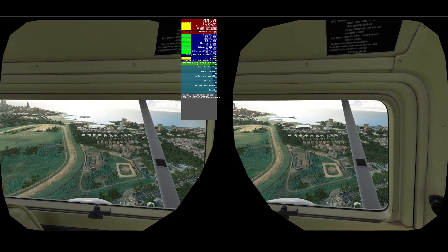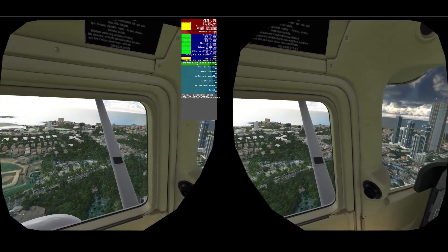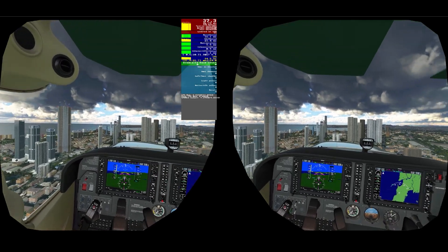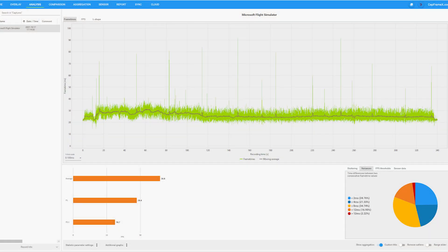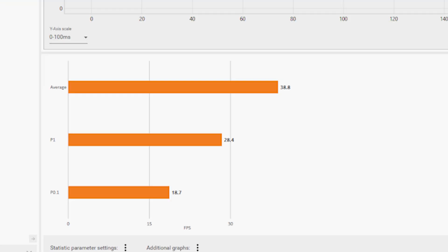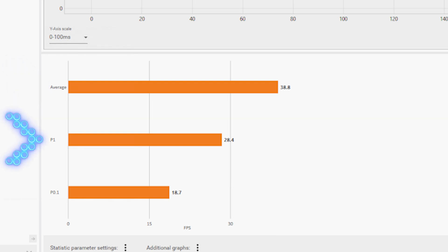I also plan on using CapFrameX to dial in my best settings after the update, and I'm hoping the render scales can both be increased with better clarity — fingers crossed. Now let's have a look at the CapFrameX software. I ran this test for about five minutes. Unfortunately I couldn't use the overlay in VR, so what I did was run the tests and here are the results. Today we're just focusing on the average FPS compared to those lowest 1% and 0.1% percentiles. You can see at the top the average FPS, which is 38.8. P1, the lowest 1%, is 28.4. And P0.1, the lowest 0.1%, is 18.7.